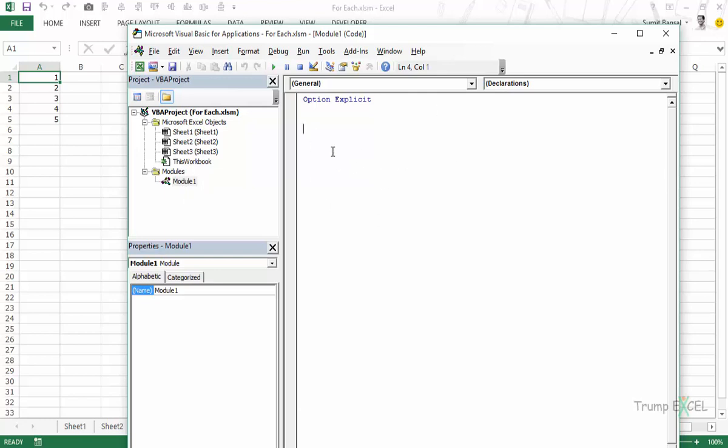In the previous video we learned about FORNEXT loop. FORNEXT and FOREACH loop are very similar with a minor difference that FOREACH loop is specifically used when you are looping through the objects in a collection. So this is specifically for objects and FORNEXT loop can be used along with the objects or otherwise as well.